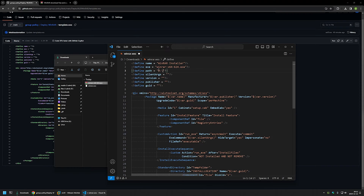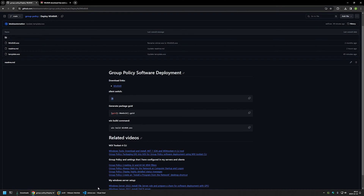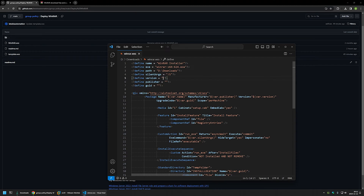For the path field I need to provide the location of the executable — in my case it's my Downloads folder on my D drive, so I'll type D:\Downloads. Then I need to provide silent arguments because I want the MSI to execute the WinRAR installation silently. I'll go back to the GitHub page, copy the silent switch listed there, and paste it in. Next I need a version number for the MSI package — it's unrelated to the software version but I like to match it, so I'll copy it from the executable filename and add the required dot notation.